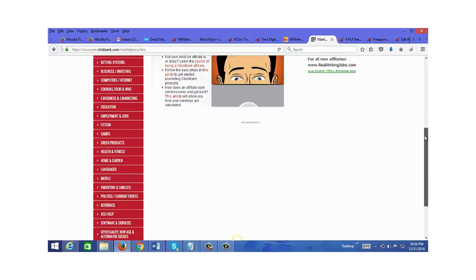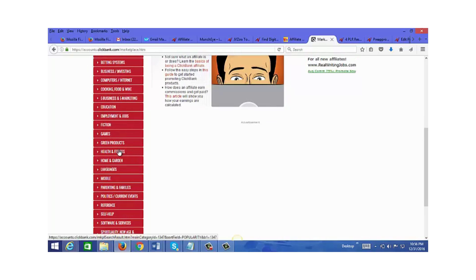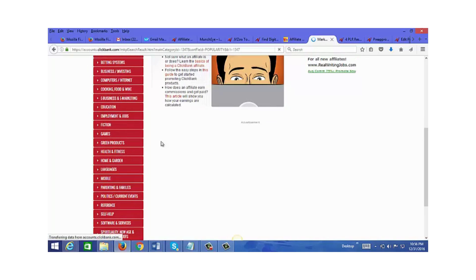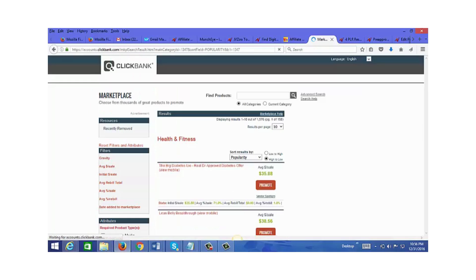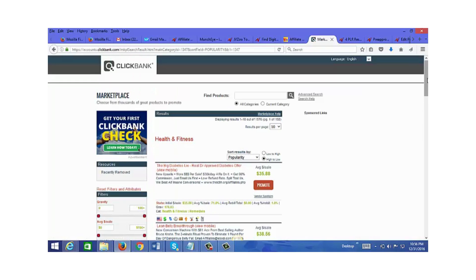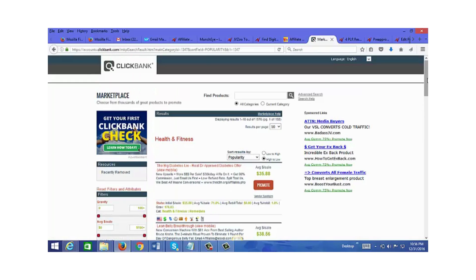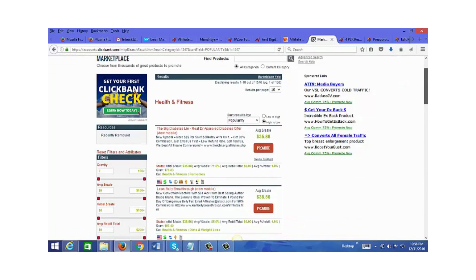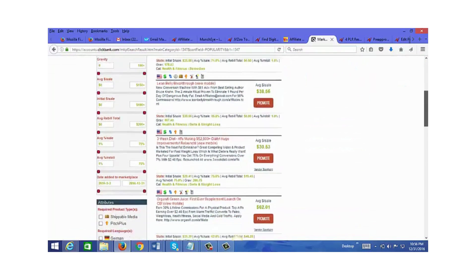Let's take a look at health and fitness since that is the biggest niche out there. It comes up with over 1,500 results here, so there's over 1,500 health related products that you can promote.